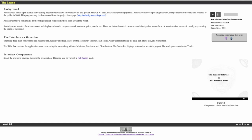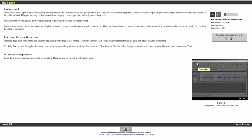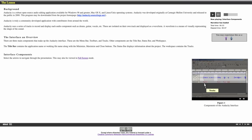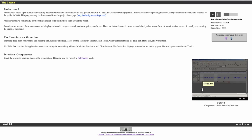There are three main components that make up the Audacity interface. These are the menu bar, toolbars, and tracks. Other components are the title bar and workspace.